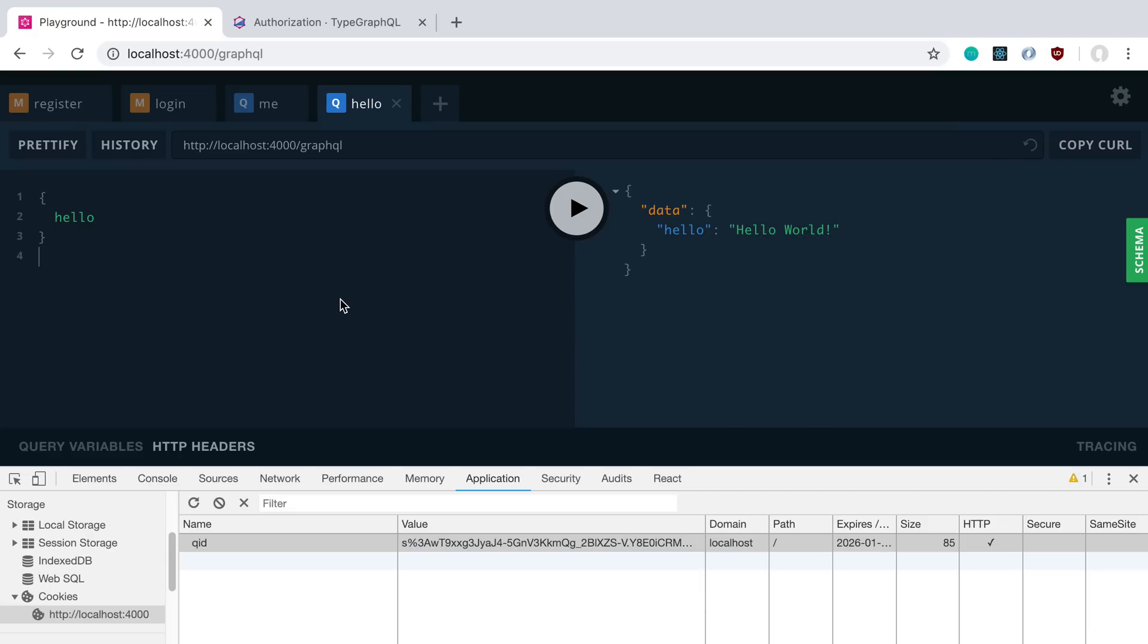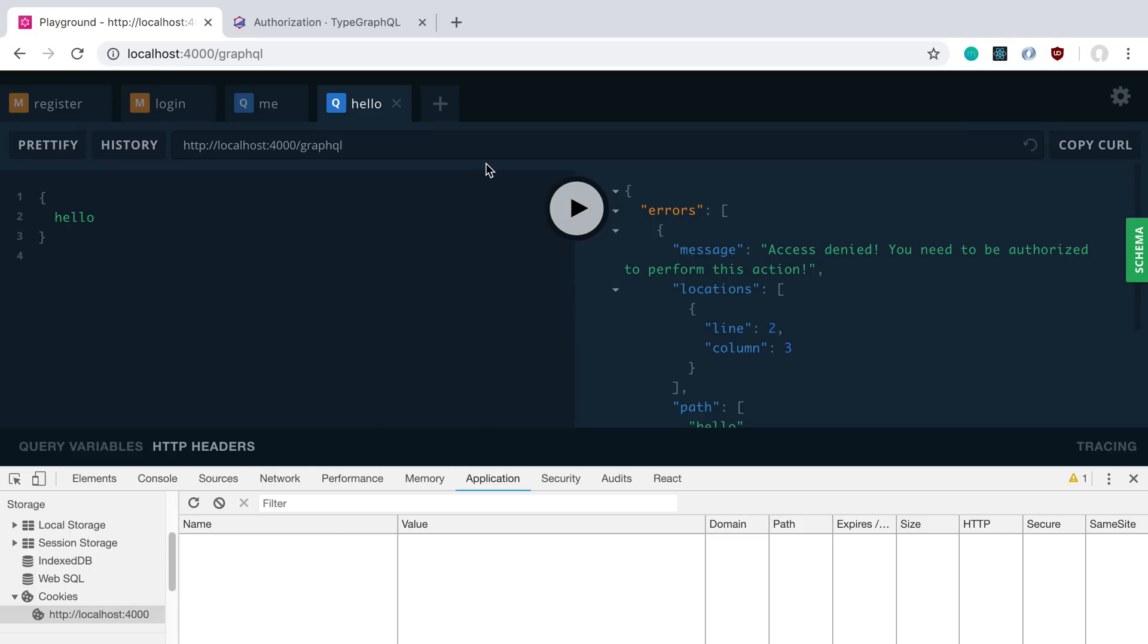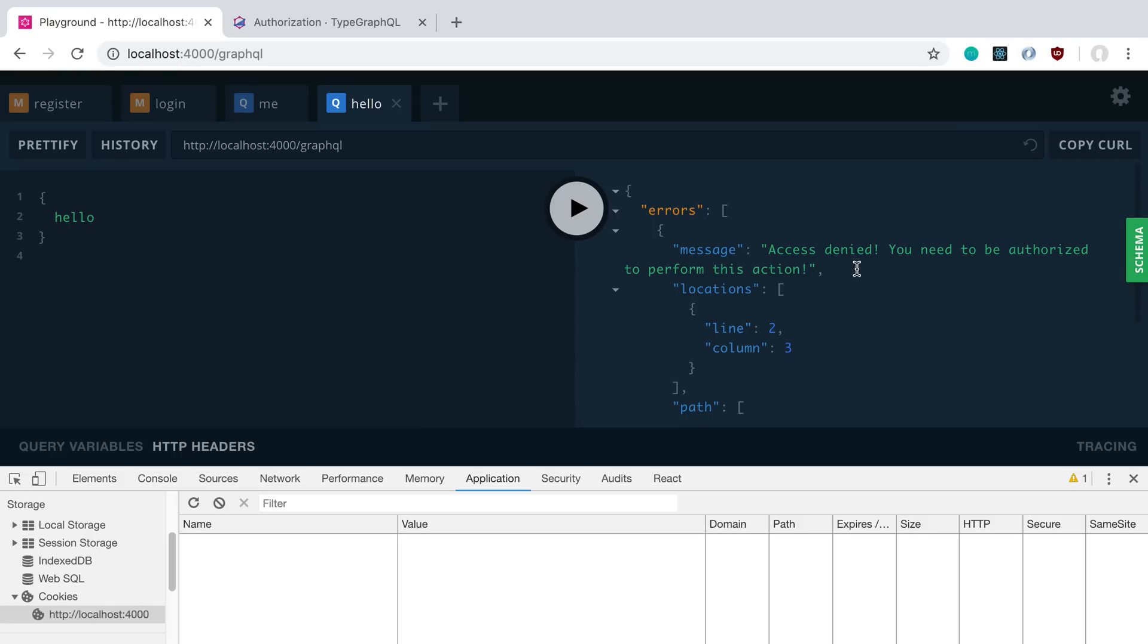Now, we haven't actually implemented logging out, but we can log out by getting rid of our cookie. So I'm going to click clear all here. And now it's gone. Go ahead and click this. And so this is me trying to access it without a cookie or without being logged in. And you'll notice we get an error. Access denied. You need to be authorized to perform this action. So this is the default error message that comes with TypeGraphQL. And we can basically customize this if we want to.